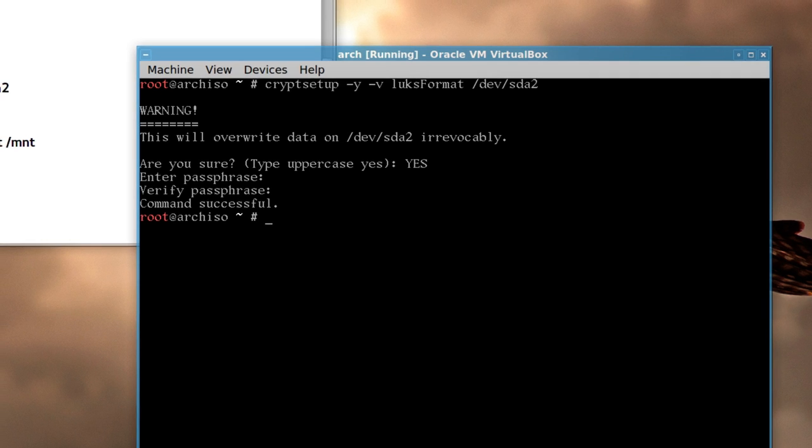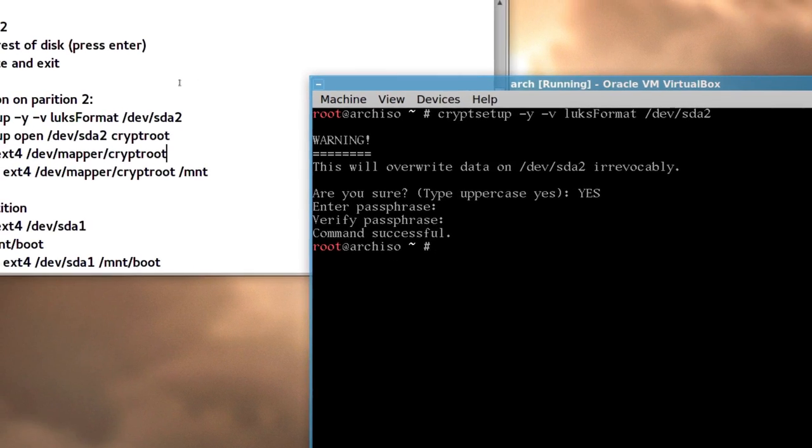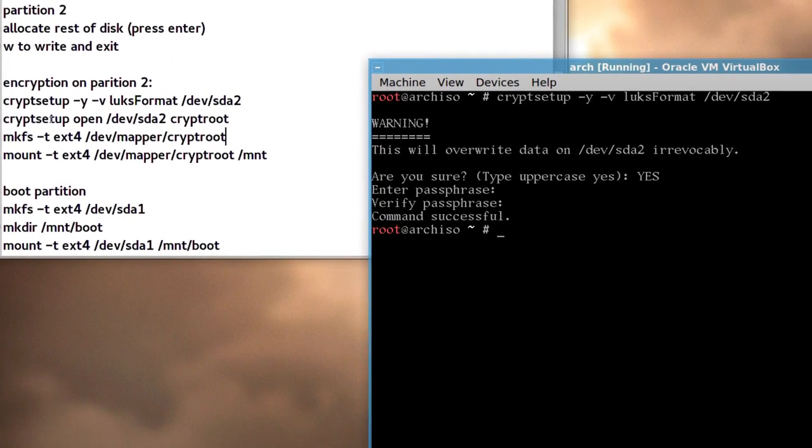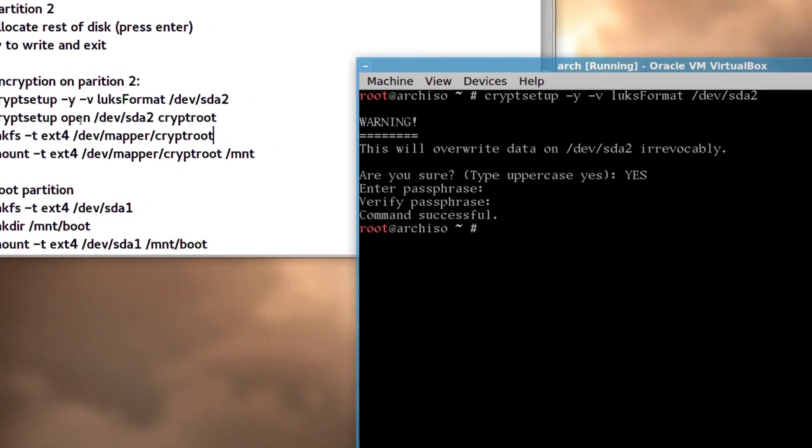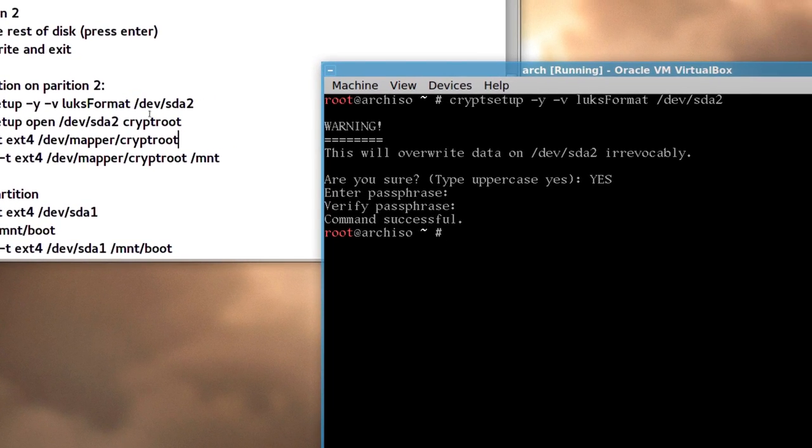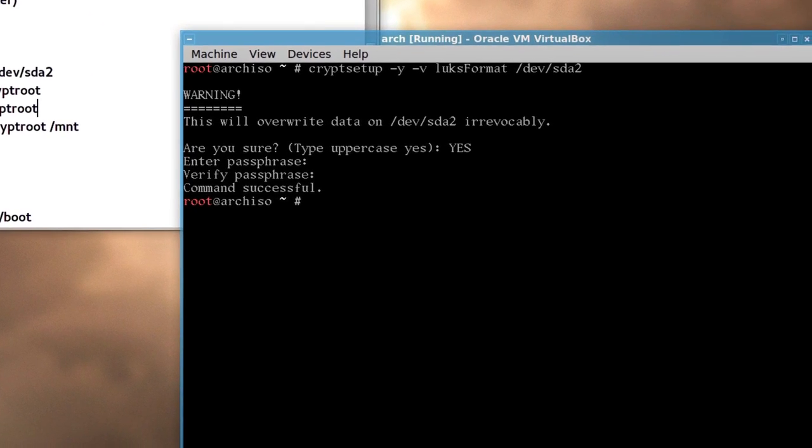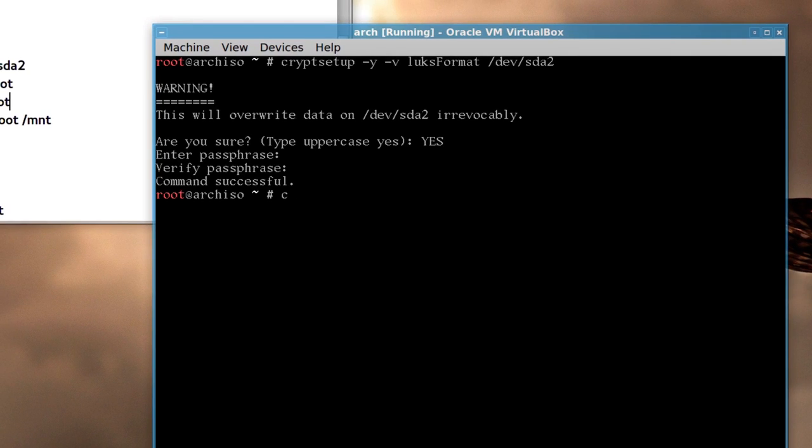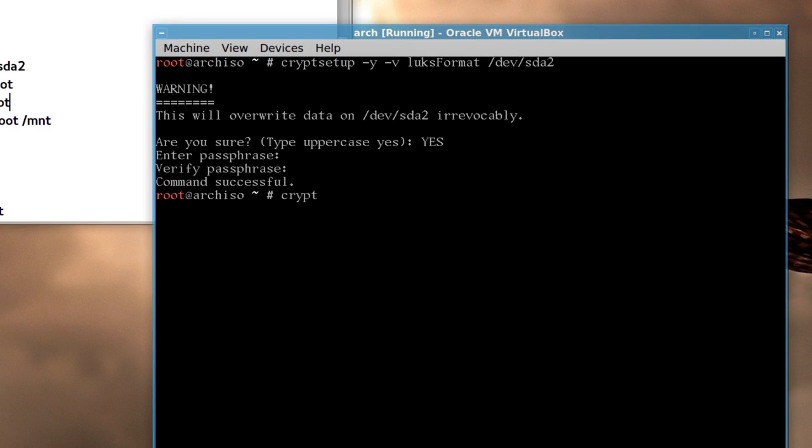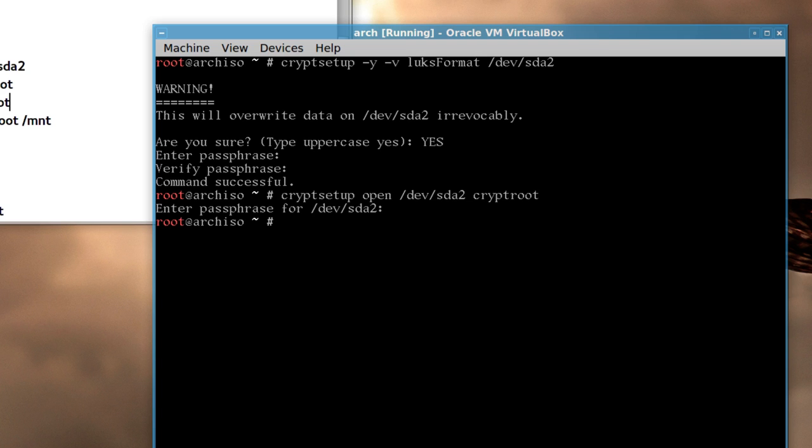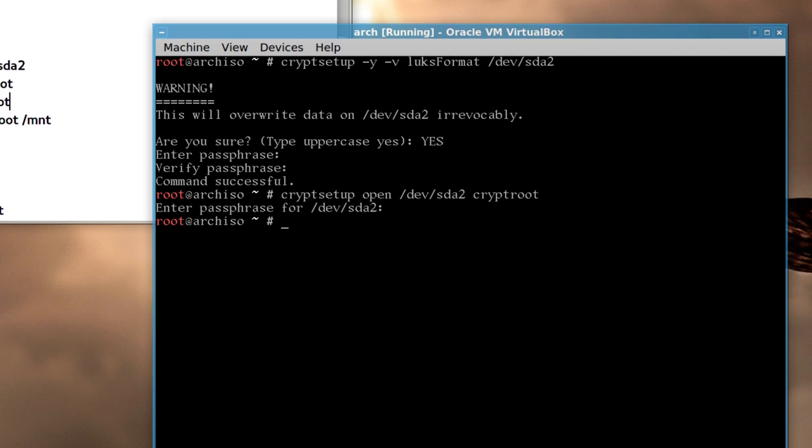Now we have to open the device, to enable to format it, so cryptsetup open device sda2 cryptroot, root, so cryptsetup, you have to type that out, actually, and it's going to ask you for the password, or the phrase you just made up, so type that in, and come back, and it's open.